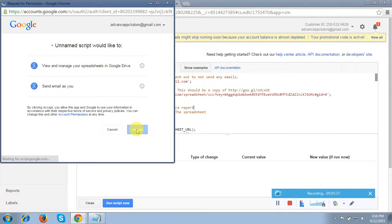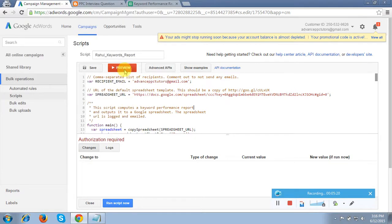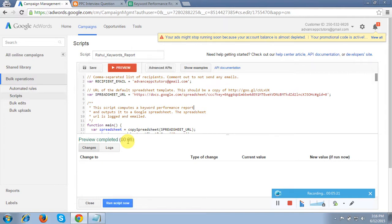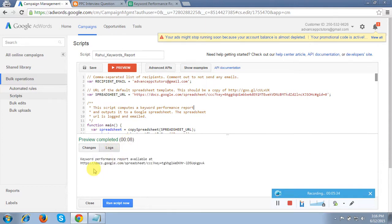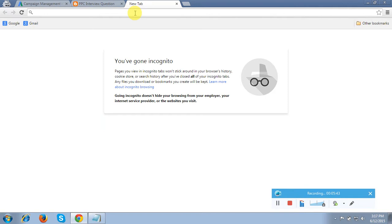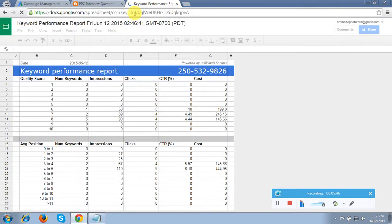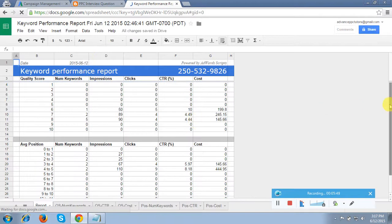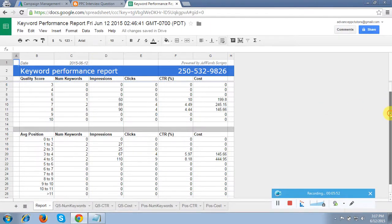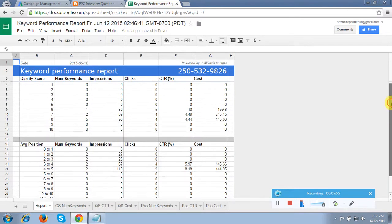Now click Preview again. It's about to complete — it's done now. You can see in the logs this is the link you get. Copy this link, open a new tab, and press enter. You can see all the performance report data in this table — Google has provided all the data from my AdWords account.